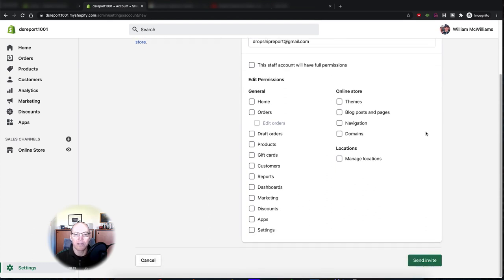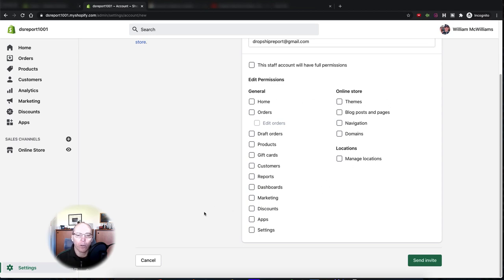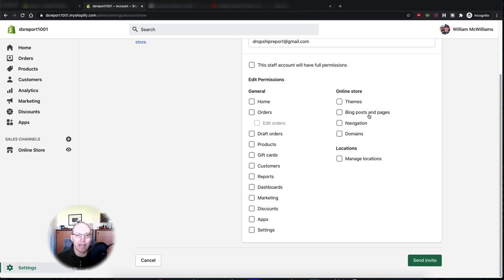For this staff account you can either give full permissions or permissions to specific parts of the store. Say you have a virtual assistant and you want them to take care of customer service. They would not need access to your theme, blog posts, navigation, domains, or manage locations. You want to give them access only to orders, because they're going to have to look up orders on your store.